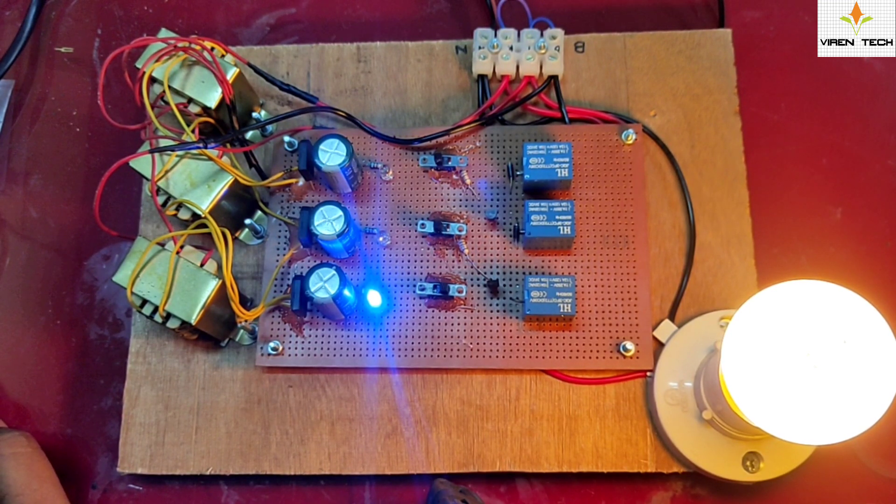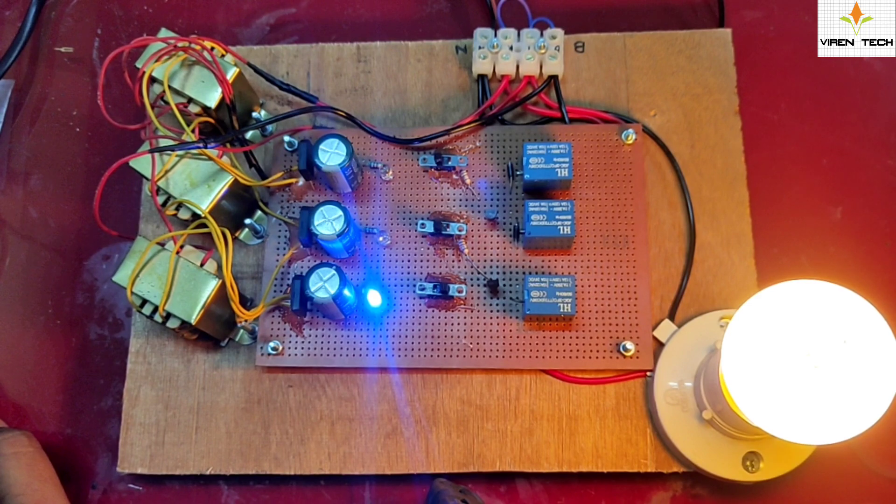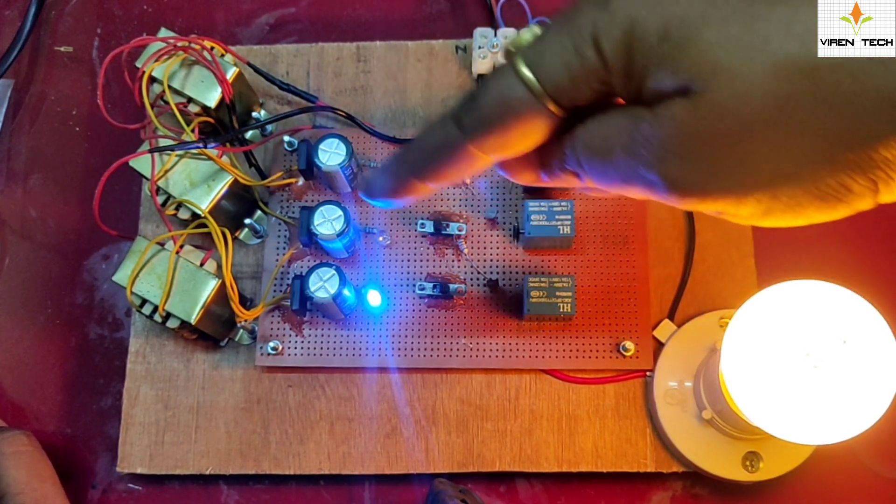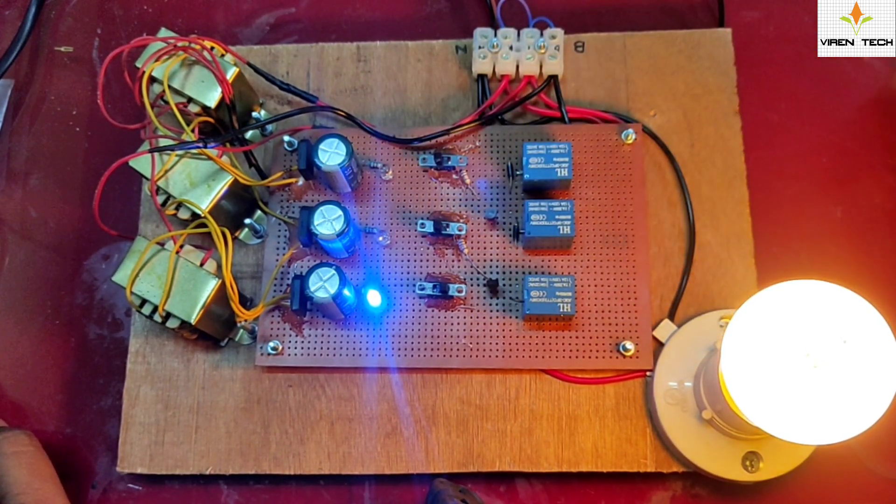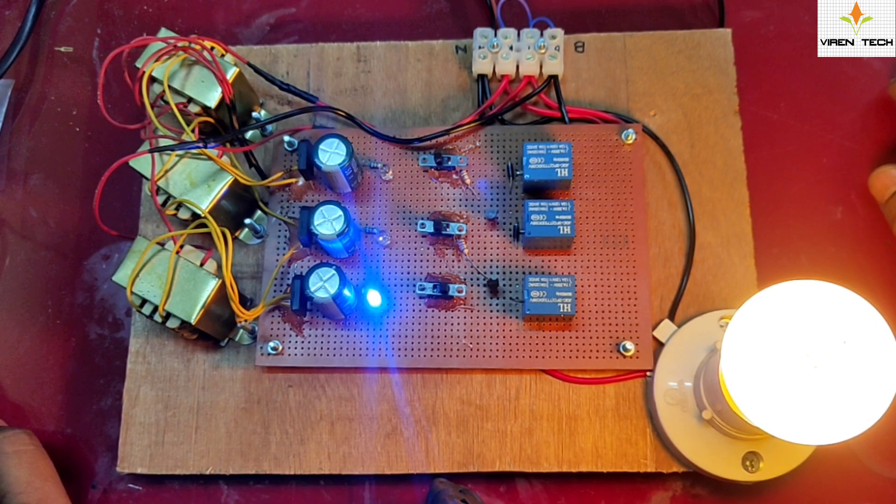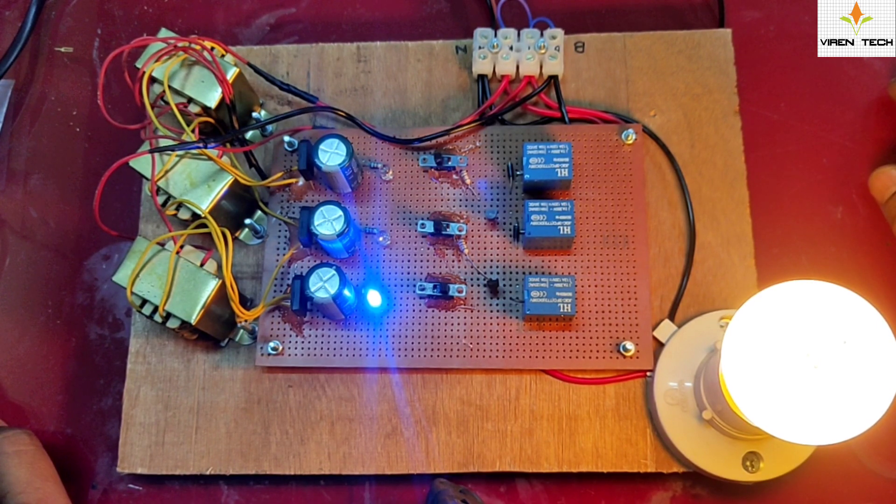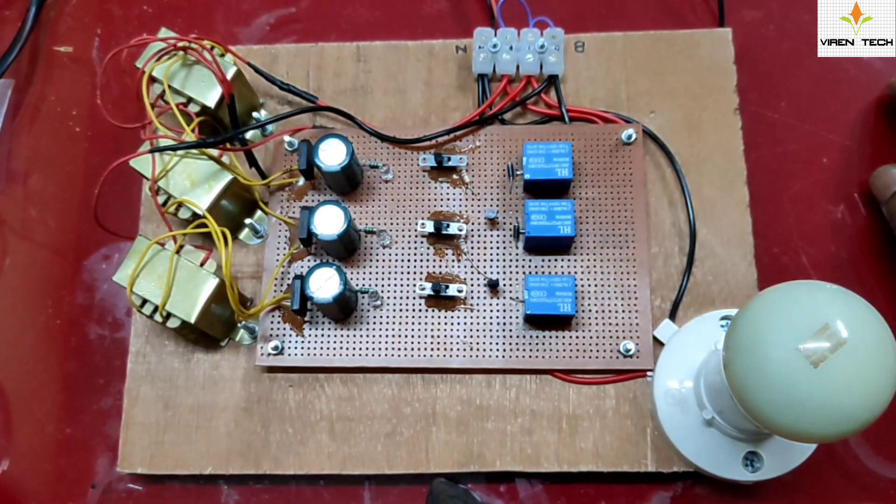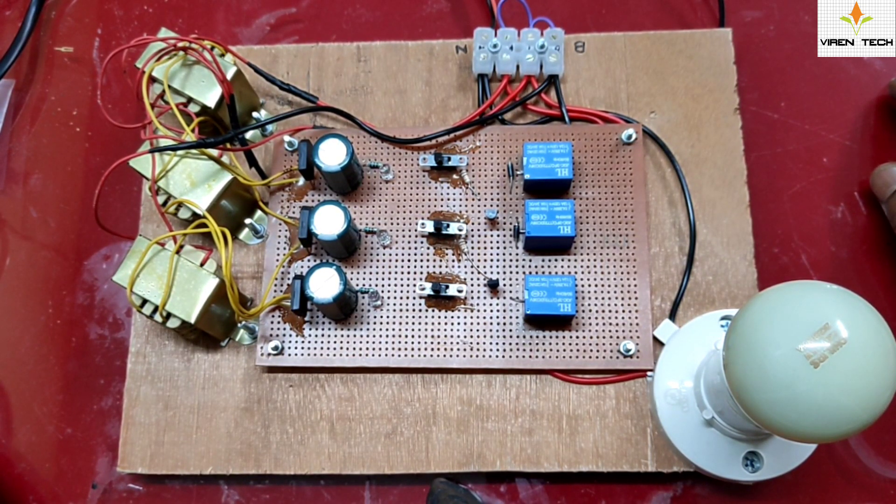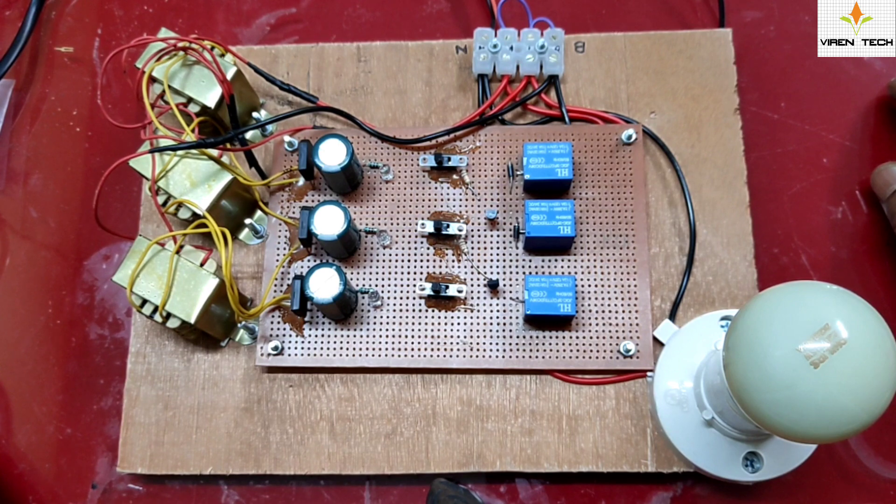Yellow is turned off and the load is now connected with the blue supply. Okay, if I will turn off this also, as you can see, no phase is available, so the load turns off.